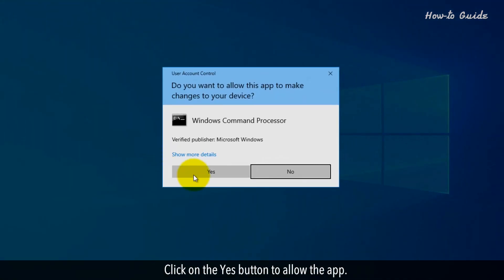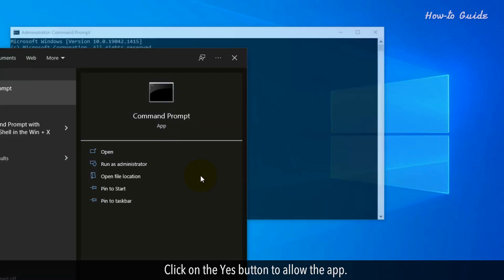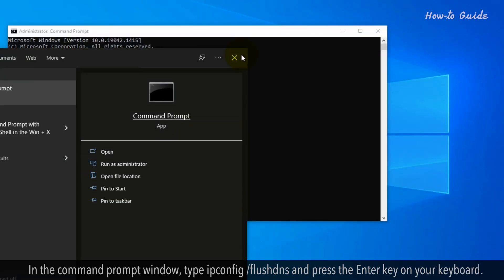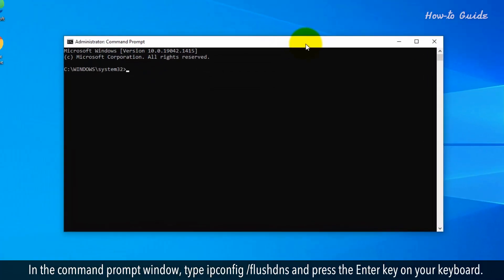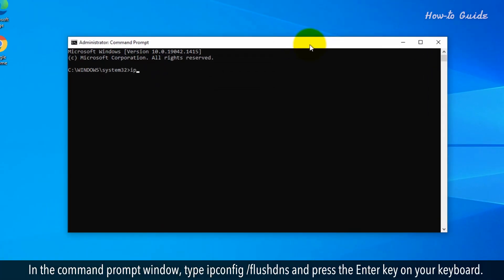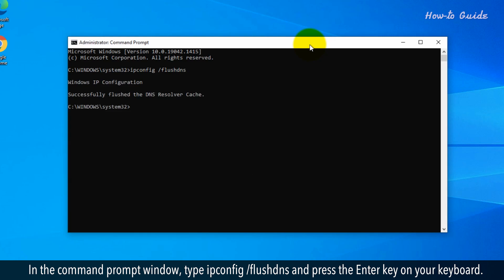Click on the Yes button to allow the app. In the Command Prompt window, type ipconfig forward slash flush DNS and press the Enter key on your keyboard.